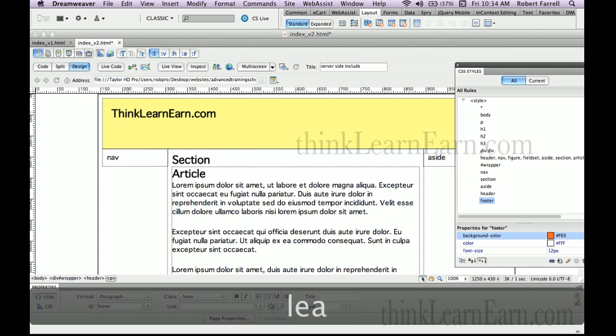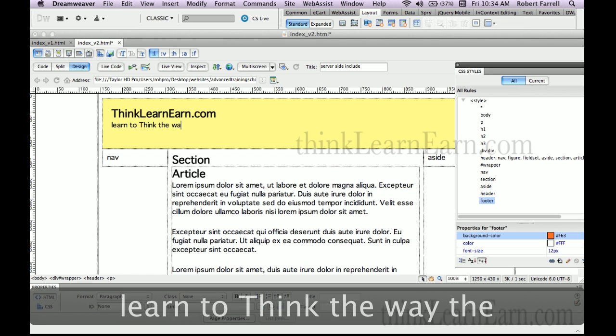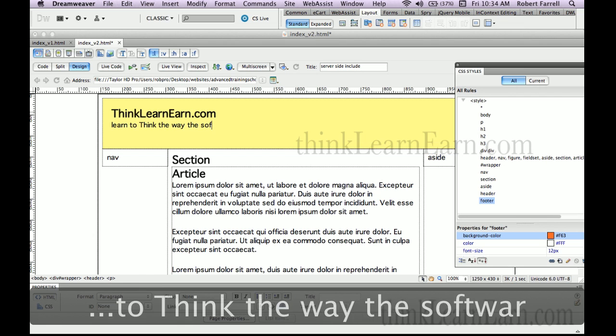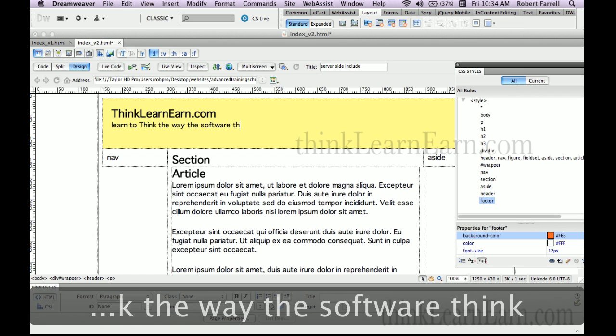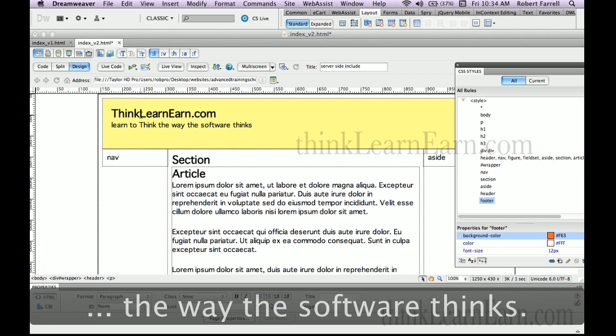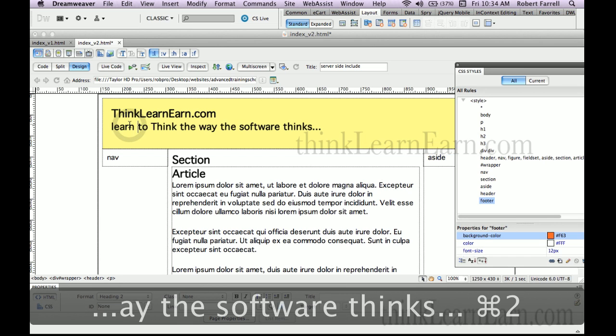Now for a catchphrase I'm going to return key and make that header two. So let's do 'learn to think the way the software thinks...'. Let's make that header two.